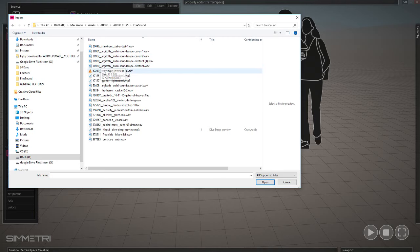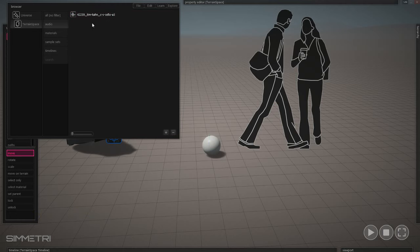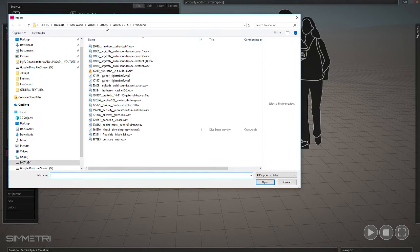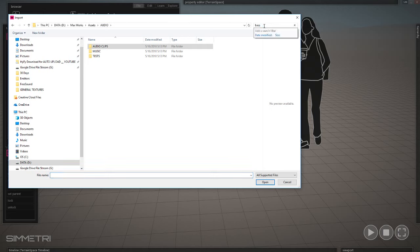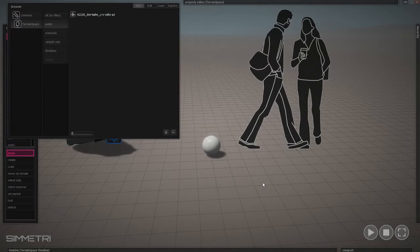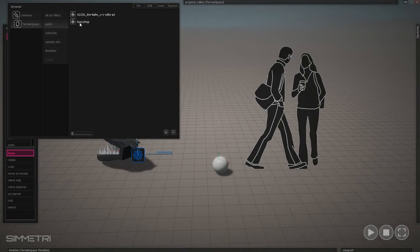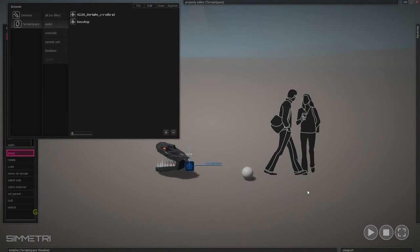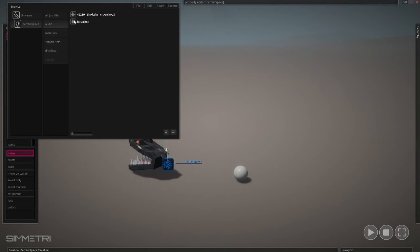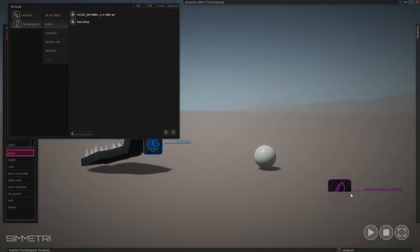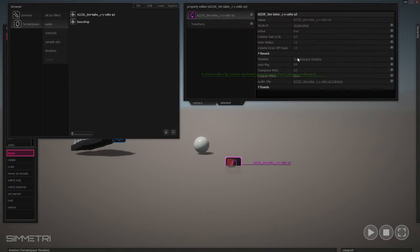Under Assets > Audio > Audio Clips, under freesound I have Tim Kahn cello. Let's also import bass chop. These are audio clips — they're not actually what are considered sounds. A clip has to get a spatial in-world wrapper. It needs a wrapper of properties that tell it how to interact spatially with everything else. It's an audio clip — a generic chunk of data — and then this is its in-world, in-space representation of that sound.